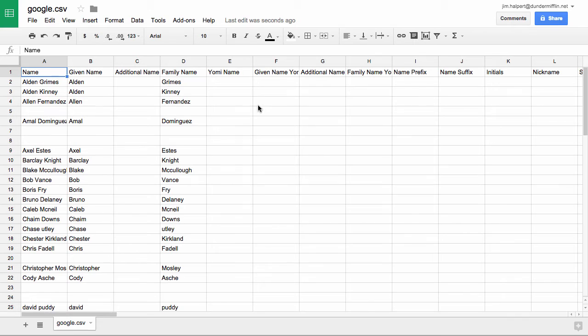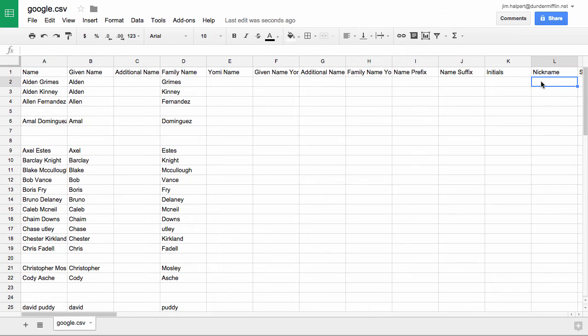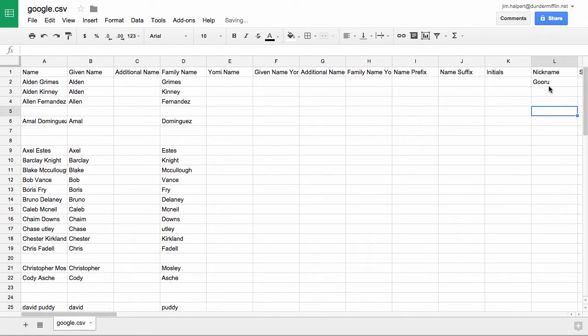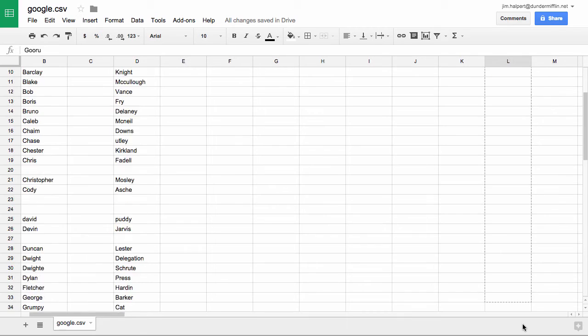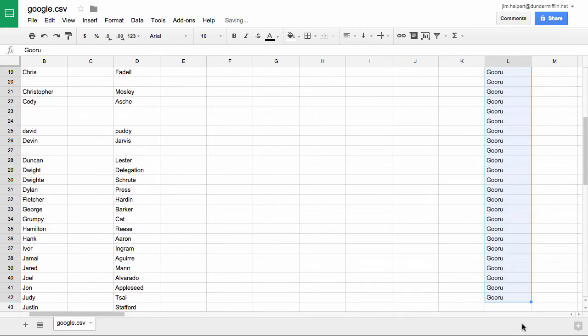As far as edits go, we'll just edit something small. We will add a nickname to everyone. We'll add the nickname Guru to all these contacts. Let's drag that down to several of them.